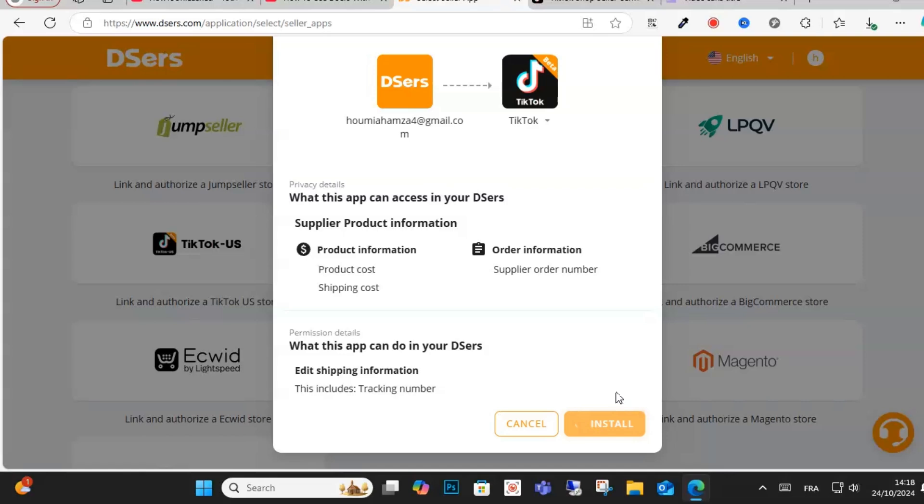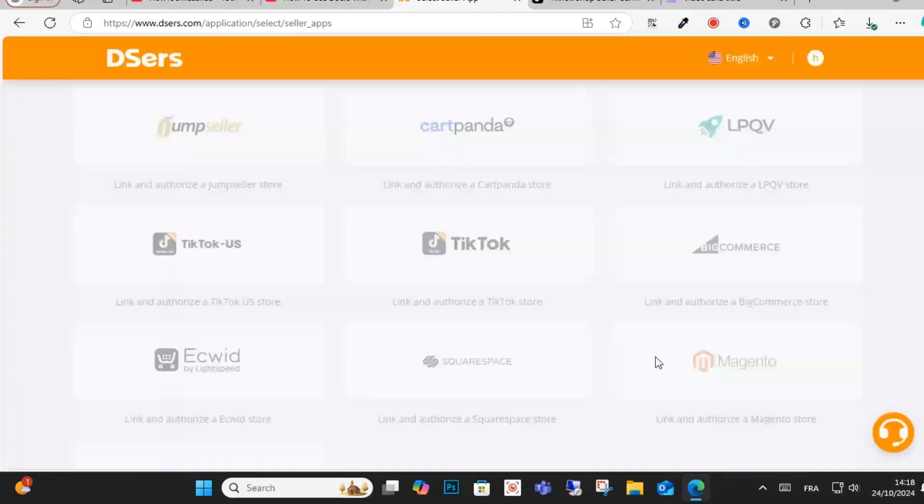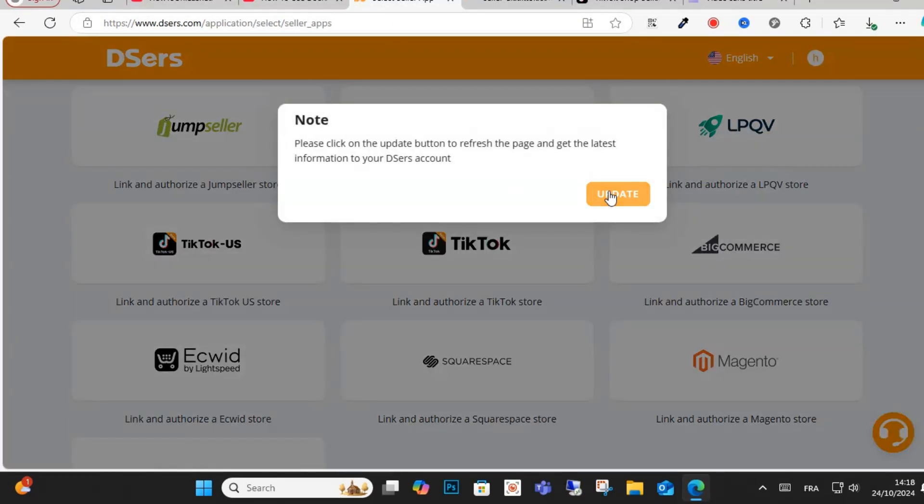You just wait for the product to install with TikTok and DSR's. You can also update, export a product, and do anything as you can see here.